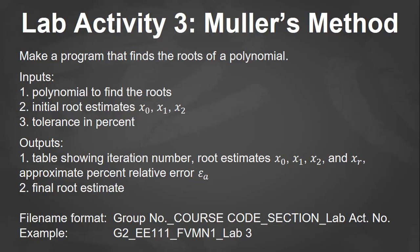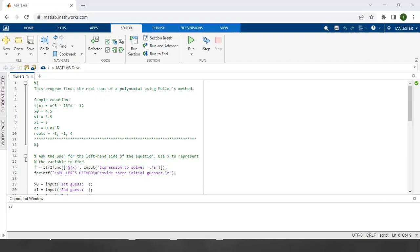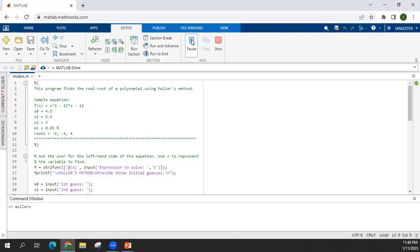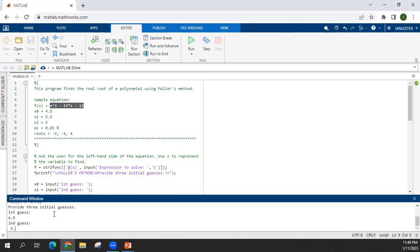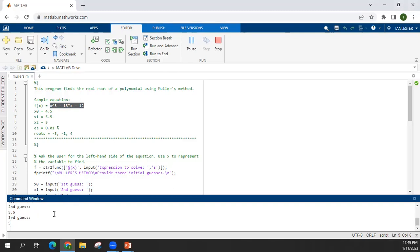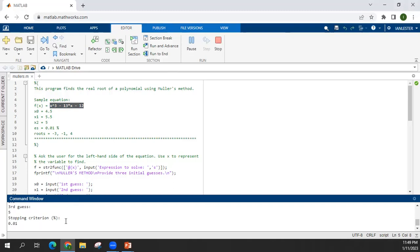Now let's try to implement a Muller's method in MATLAB. Okay, so I already made a program for Muller's method. So run this. So the values are 4.5, 5.5, then 5. Stopping criteria is 0.01.